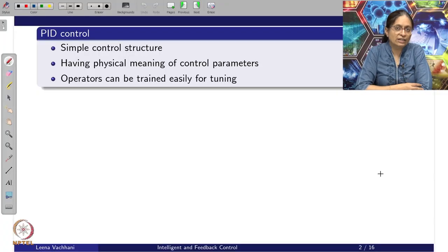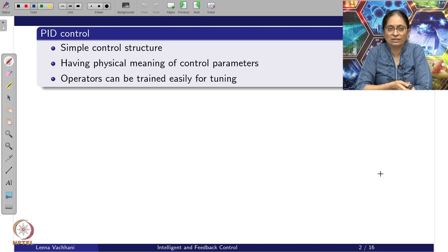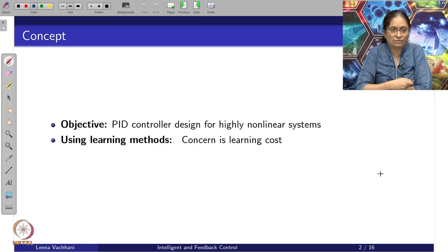In this video we will look into a data-driven way of PID control. Since it is data-driven, it is going to be compute-heavy, but it also gives the benefits of PID control's simplicity. The control methodology selected here is PID because of its simple control structure, the physical meaning of its parameters, and because operators can be trained easily for tuning.